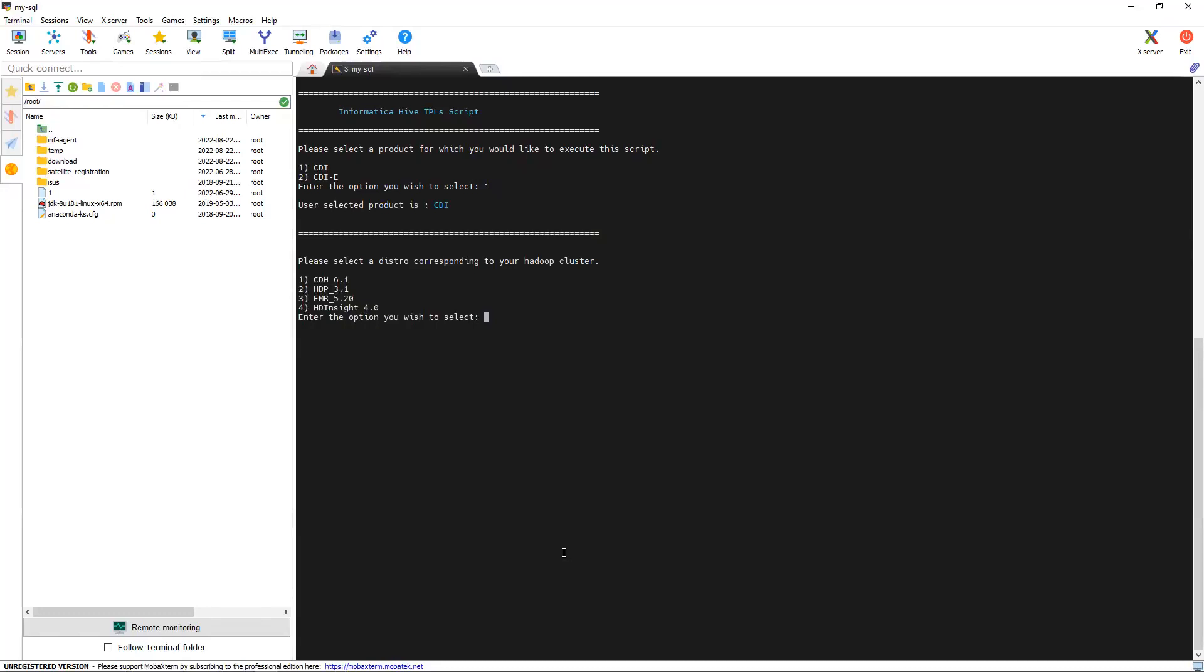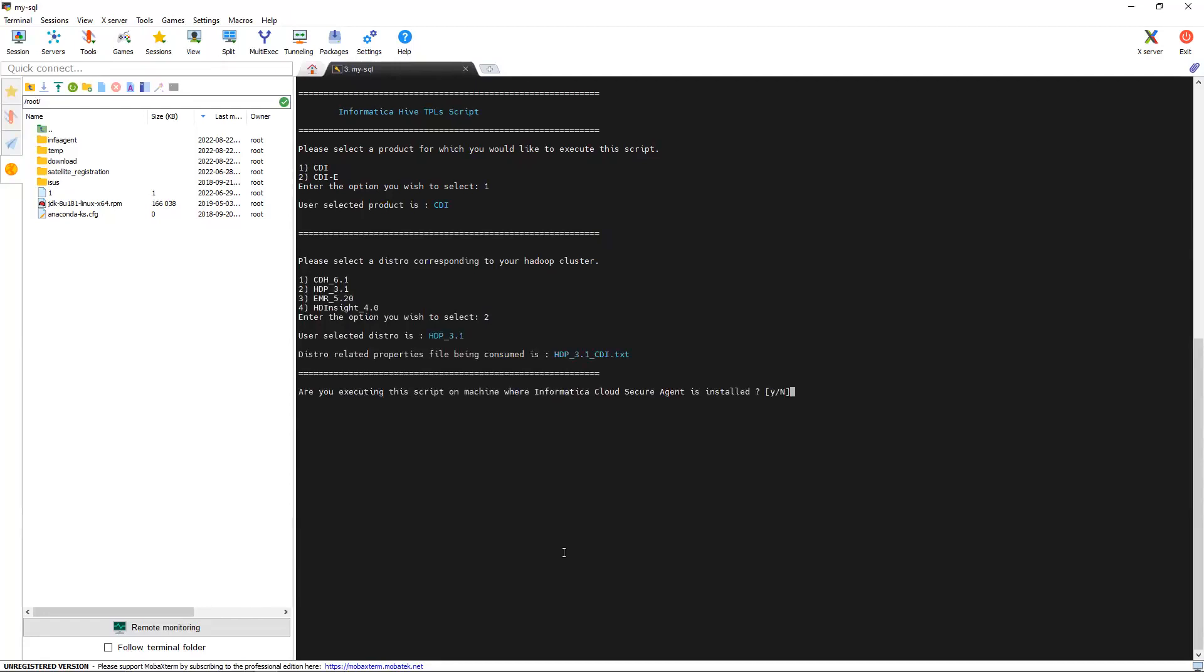Now, we need to select which Hadoop distribution we are using. Currently, I am trying to create a Hive connection for HDP31. So, I am selecting two. Now, this asking like whether you are installing in the Secure Agent machine or you are running the script outside. I am running it in Secure Agent machine. So, I am selecting S.